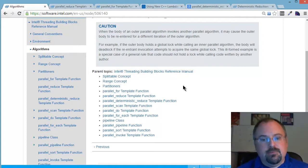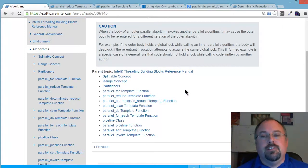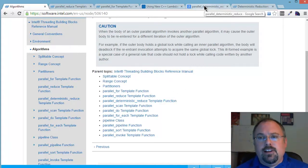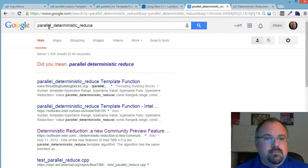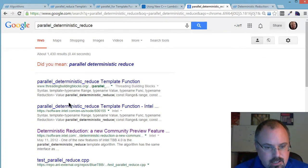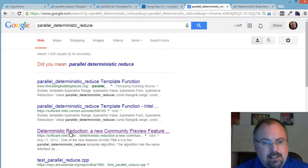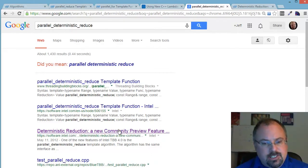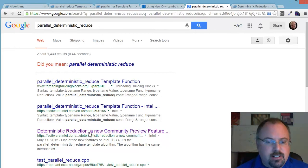That's where the DeterministicReduce template function comes in. Now, there's actually a really good article that I found. If you go to Google and put in parallel_deterministic_reduce, the third one down, I don't know if it'll be third on yours, but it's third here, it's Deterministic Reduction, a new community preview feature, and it's written by Intel.